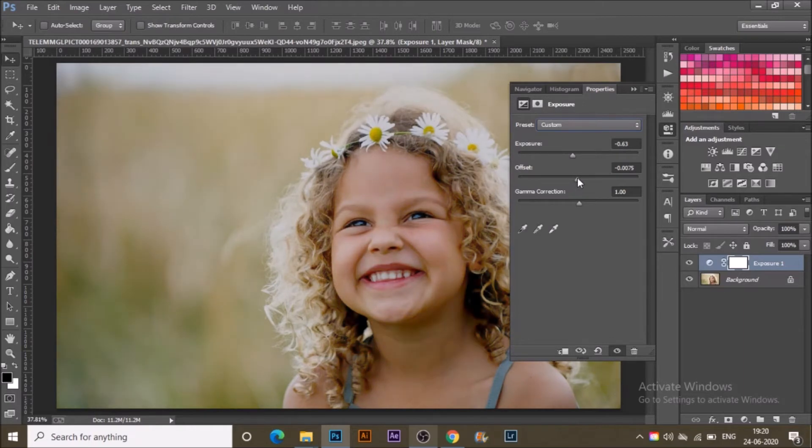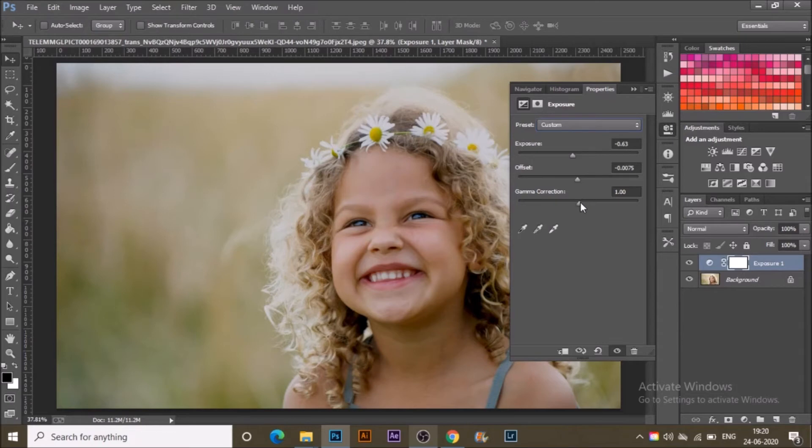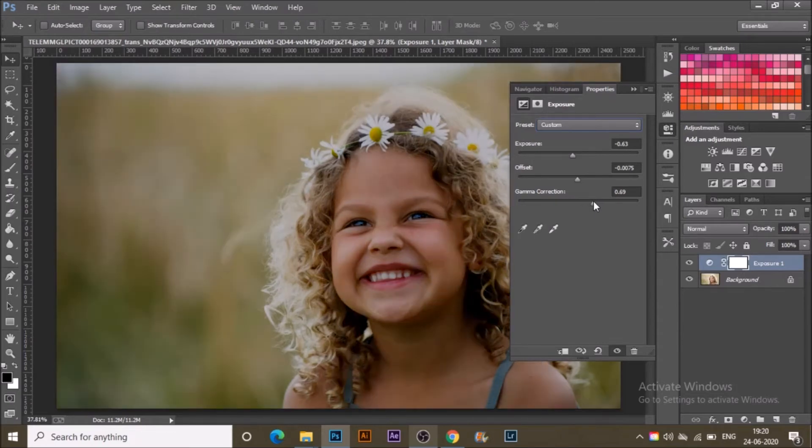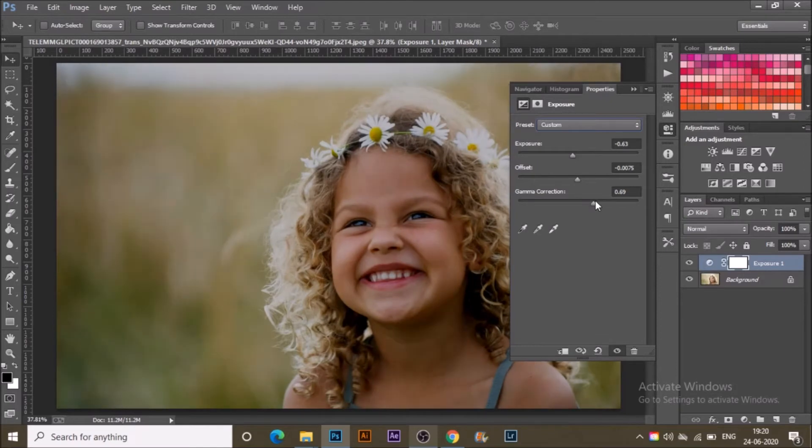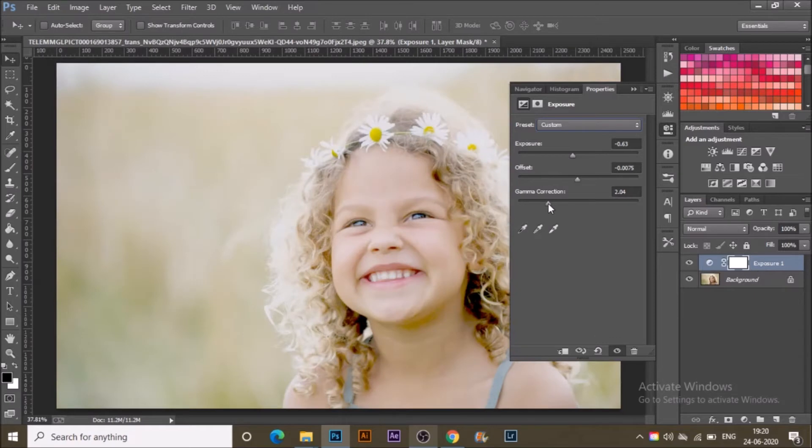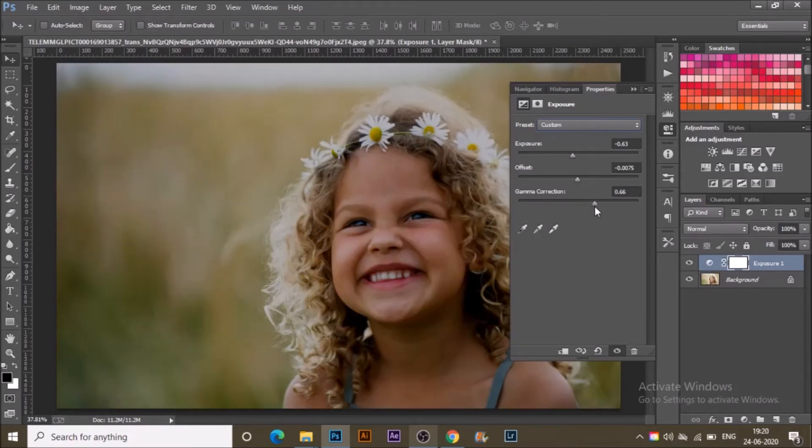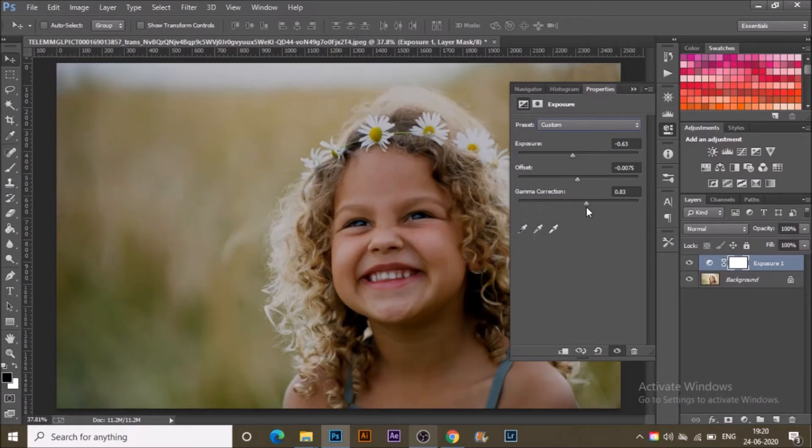And the gamma correction, you can see it is affecting a lot of areas in the photograph, which means it affects midtones. If I decrease it, the midtones get brighter. If I increase it, the midtones get a good saturated amount. This way you can edit any of your photographs.